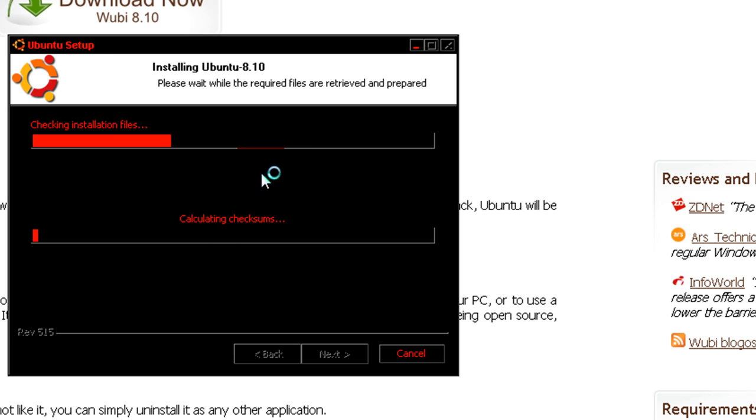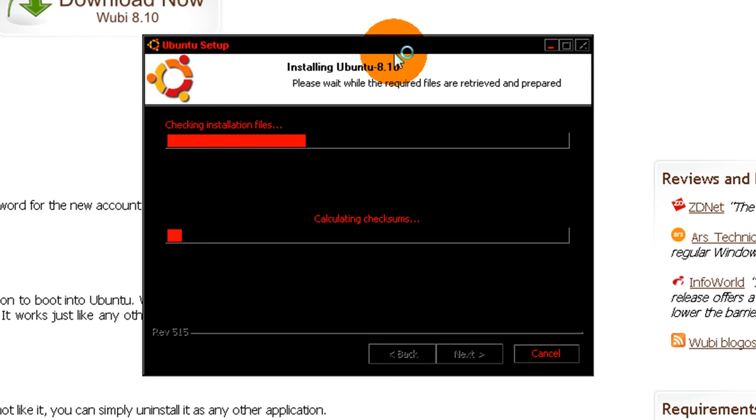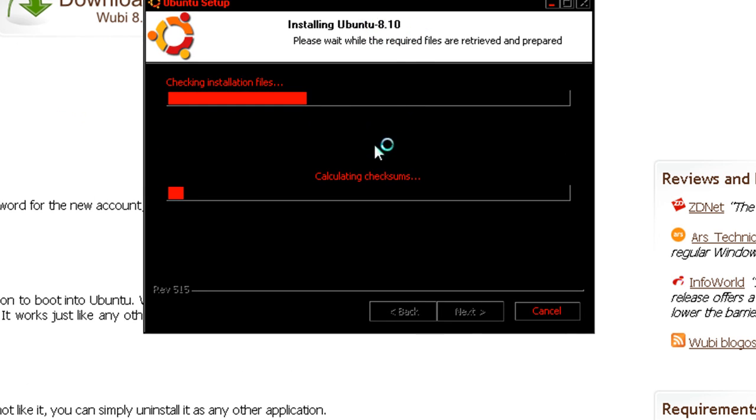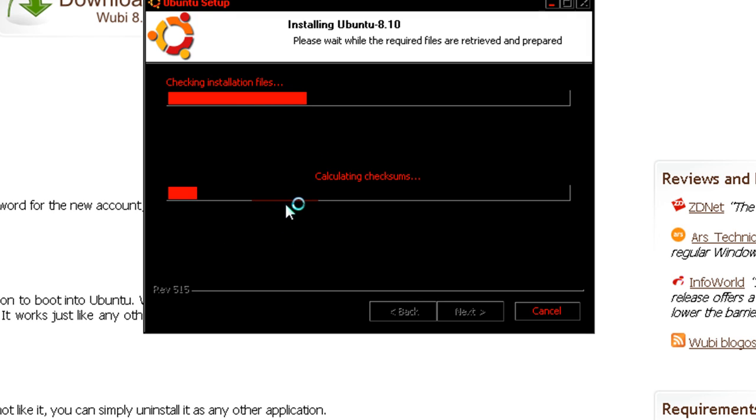Alright, now it's going to start checking the files. And it's just going to be doing its thing. It's just like a regular installation. It's just going to be installing this. And you're going to be prompted to restart your computer a couple times.